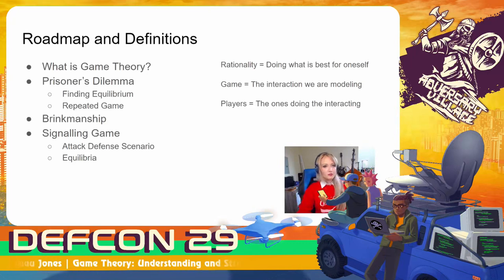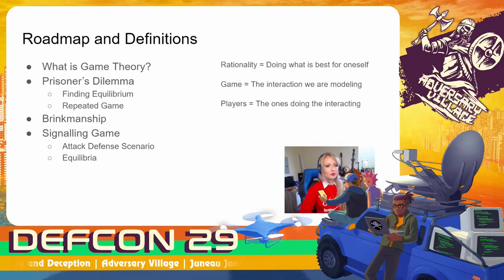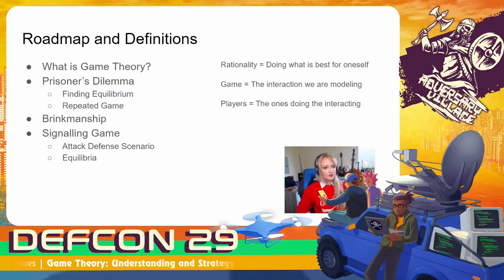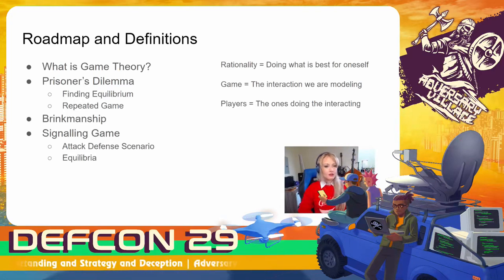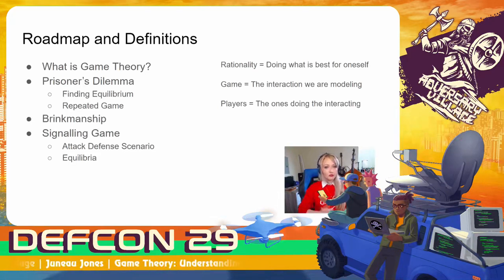There are a couple of definitions to keep in mind. First, "game" is the term I'm going to use to refer to the interaction that we're modeling, and "players" is the term I'll use for the ones doing the interaction, whether or not they're human. Rationality as defined by economists is a little bit different — it's defined as doing what is best for oneself 100% of the time. We need this as a rule in order to explain why players choose the highest payoffs in our models moving forward.